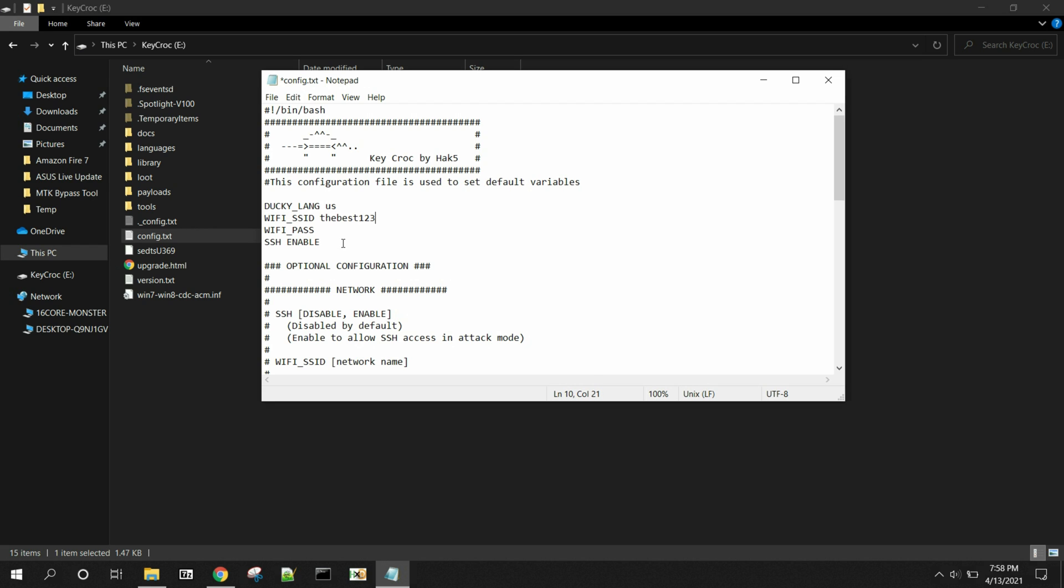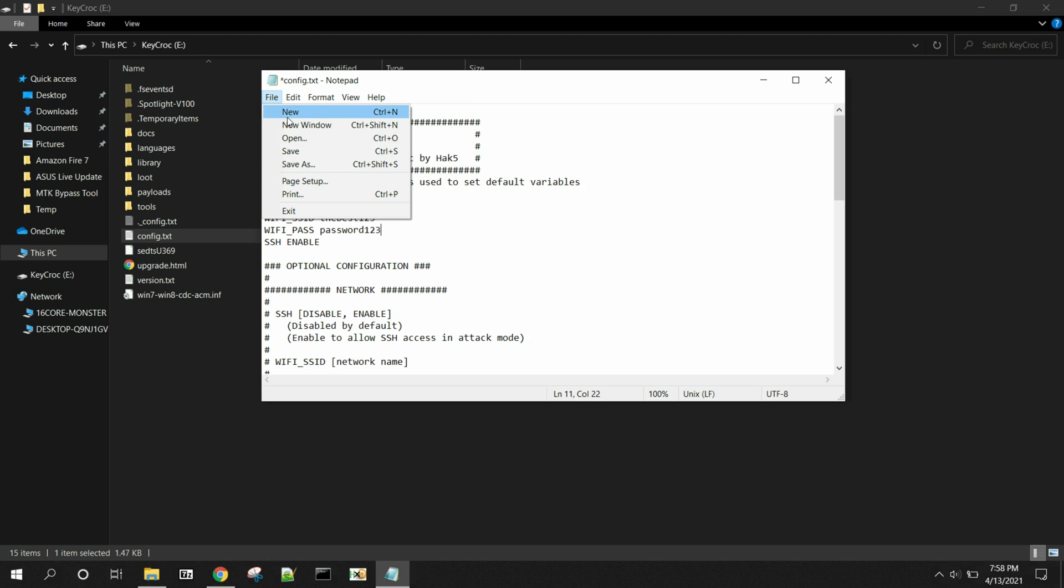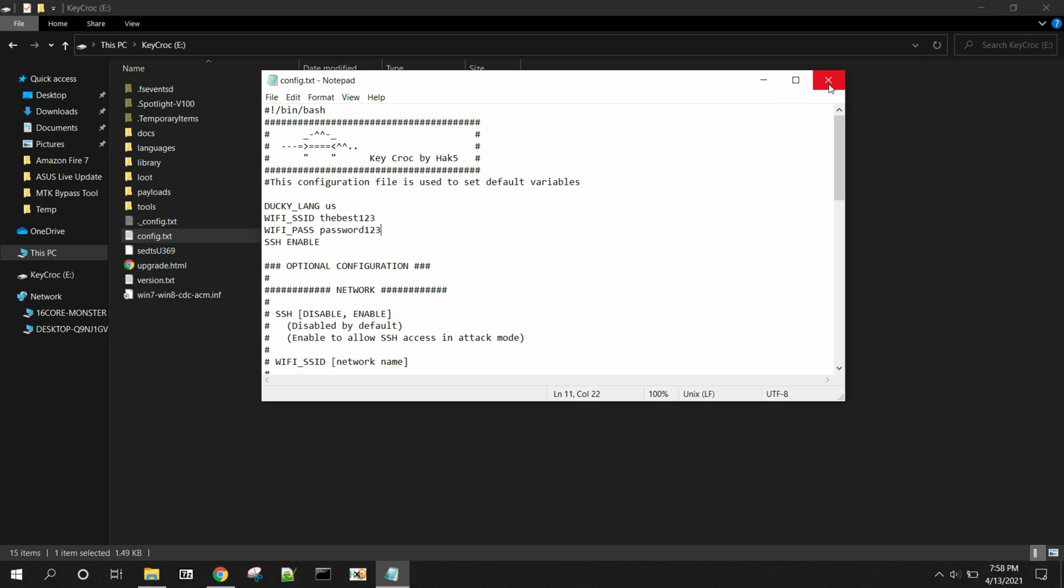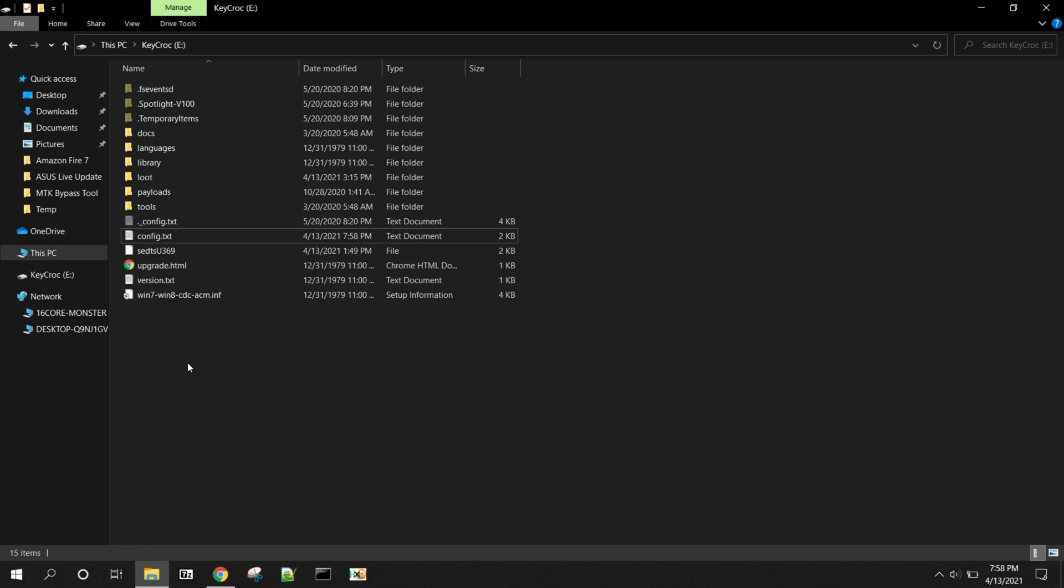And then put in your password. And then you come up here and you hit save, and you close it out.